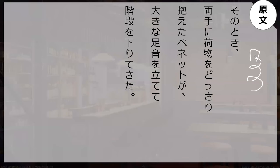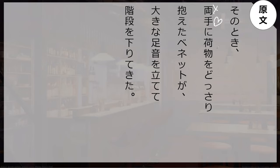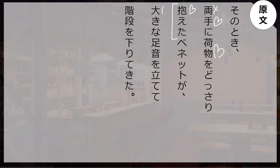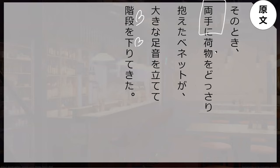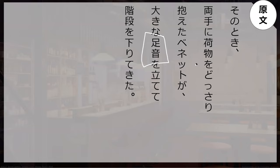Now you can go read the lines from the book. Sono toki... nimotu, nimotu, hai, nimotu o... dosari kakaeta neto ga... okina ashioto o tatete... hai... dan o sagari te kita. Hai, sagari te kita. Can you read this word for me again? Ryōte, ryōte — hai, hai, hai. And how about this word? Ashioto — perfect.